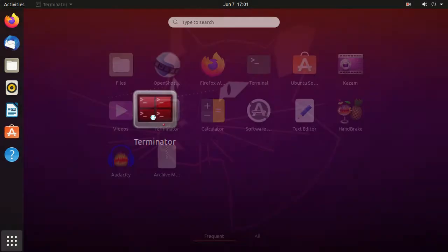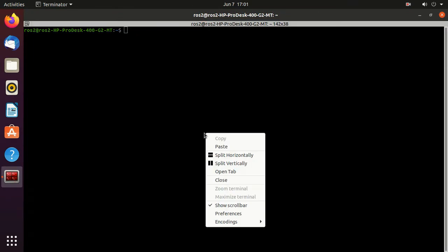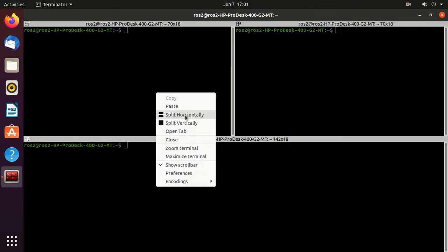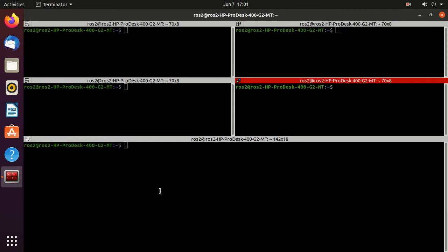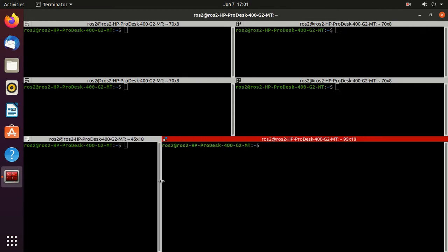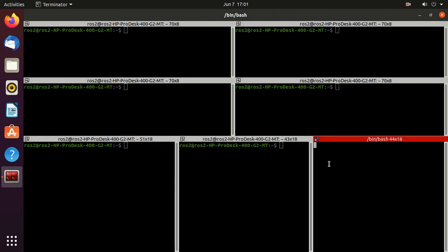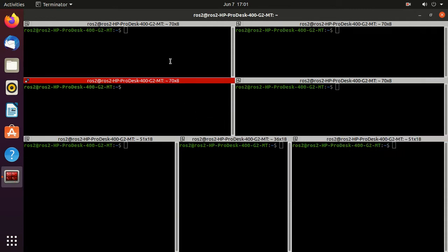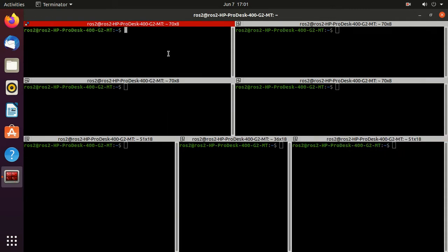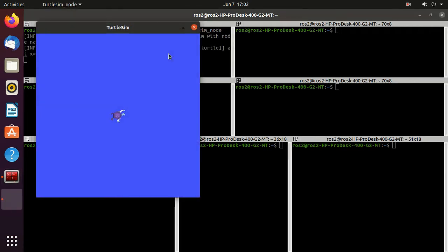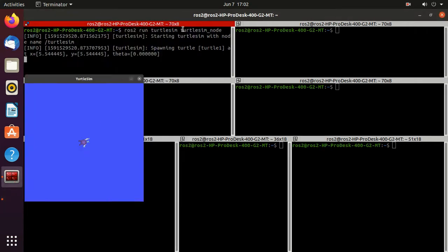Let's do a practical. Open the terminator — here I will split the screen into some parts. Next, we'll run the turtlesim node executable: type 'ros2 run', then the package name 'turtlesim', and the executable name 'turtlesim_node'. Now I'll just minimize it.